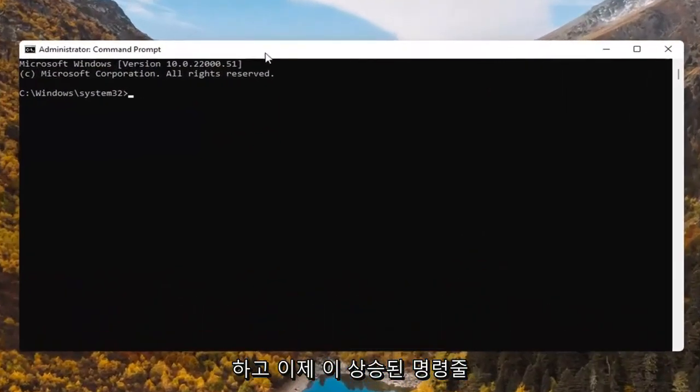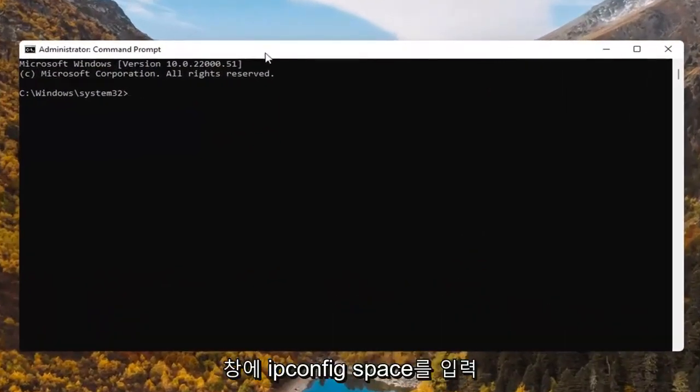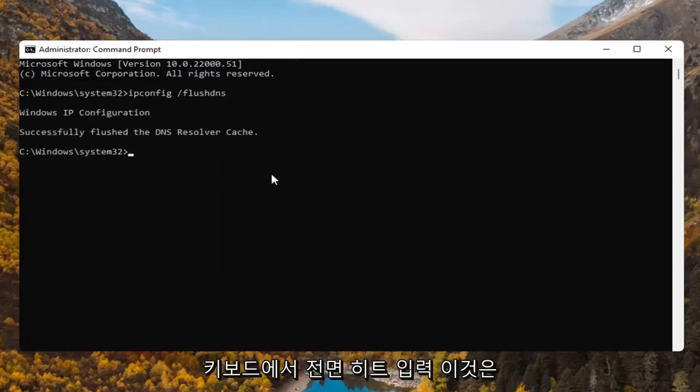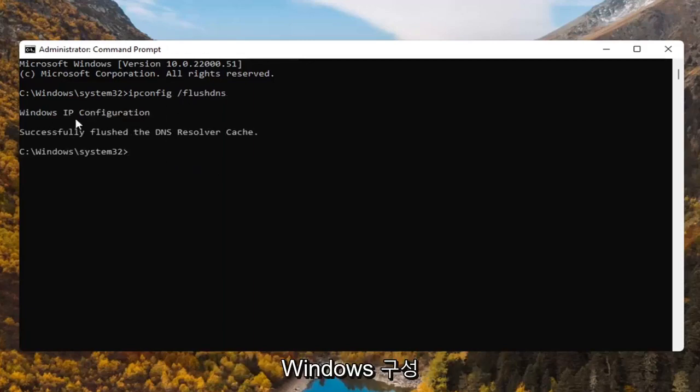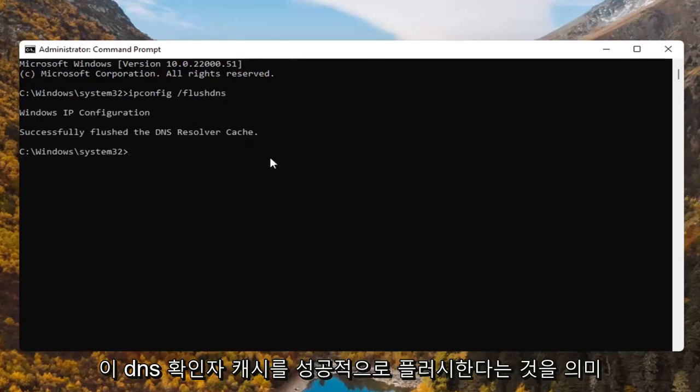And now into this elevated command line window, you're going to type in ipconfig space forward slash flushdns. Flushdns should all be one word attached to that forward slash out front. Hit enter on the keyboard. It should say Windows IP configuration. Successfully flush the DNS resolver cache.